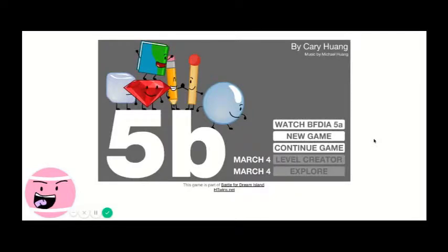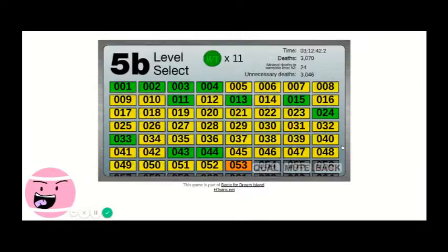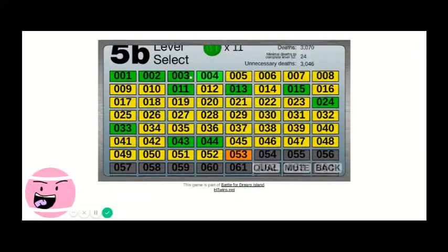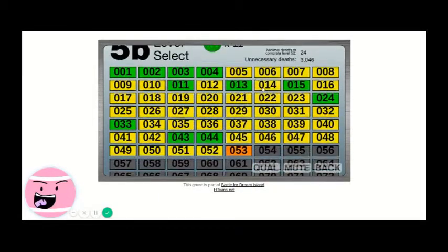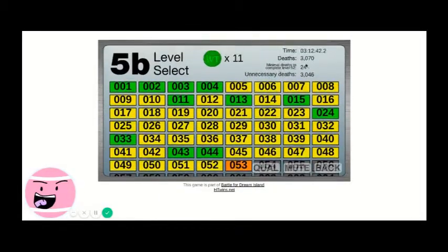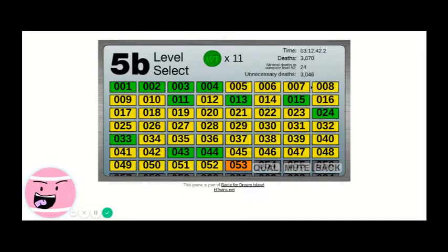So let's play BFDIA 5B. I've played, I finished all of the levels as you can see here and I've died three thousand times.